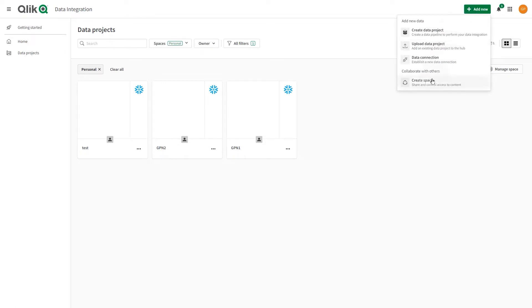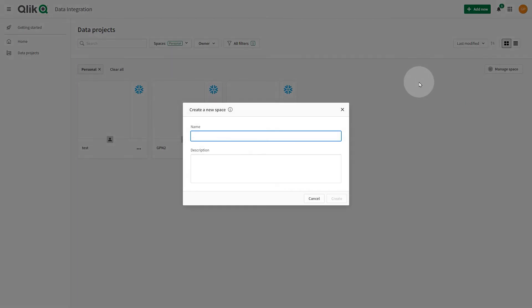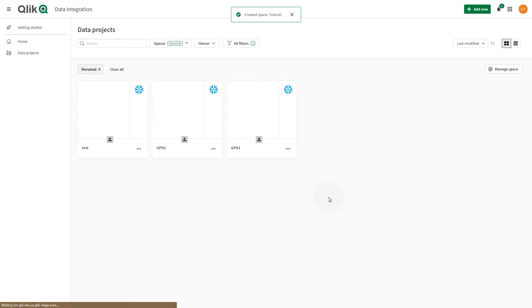Click Add New, then select Create Space. Enter a name and optionally add a description. Then click Create.